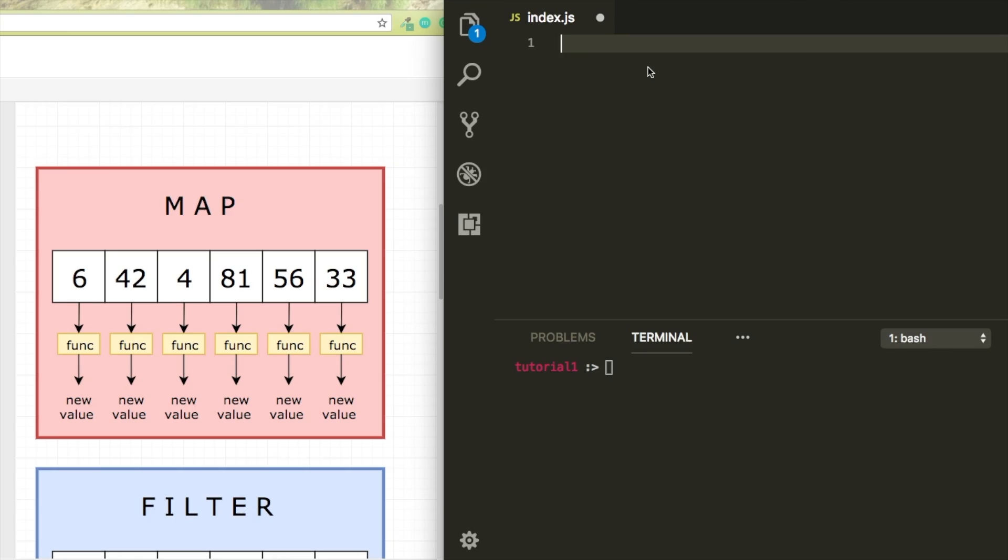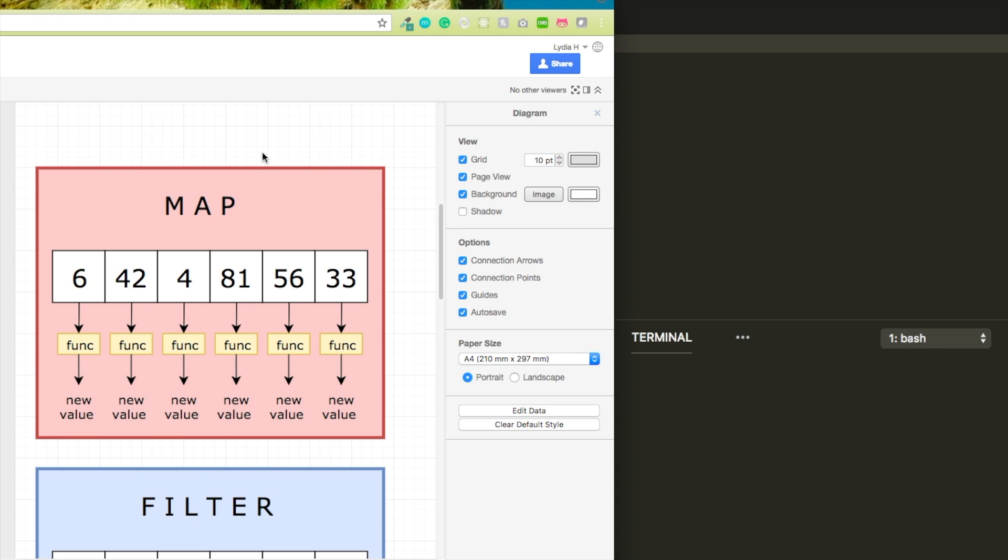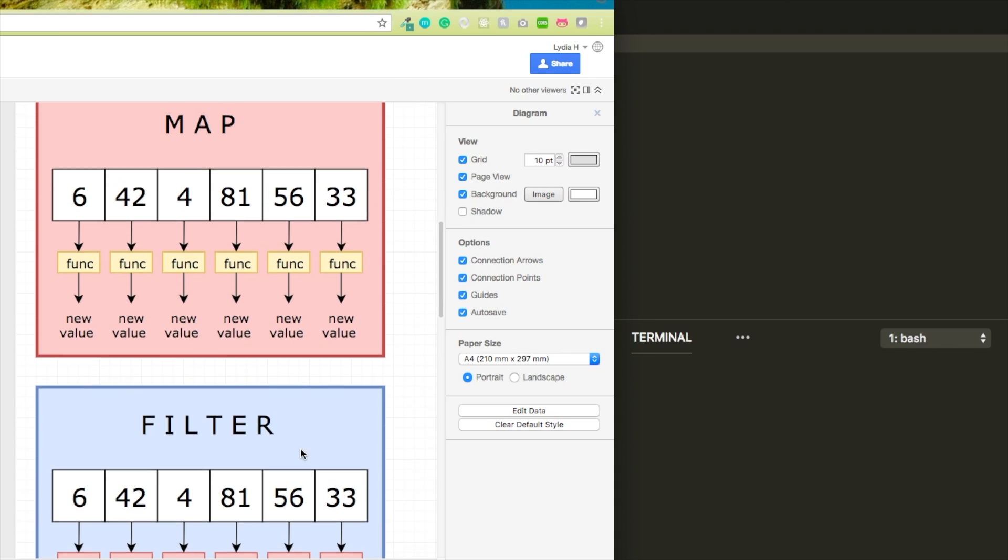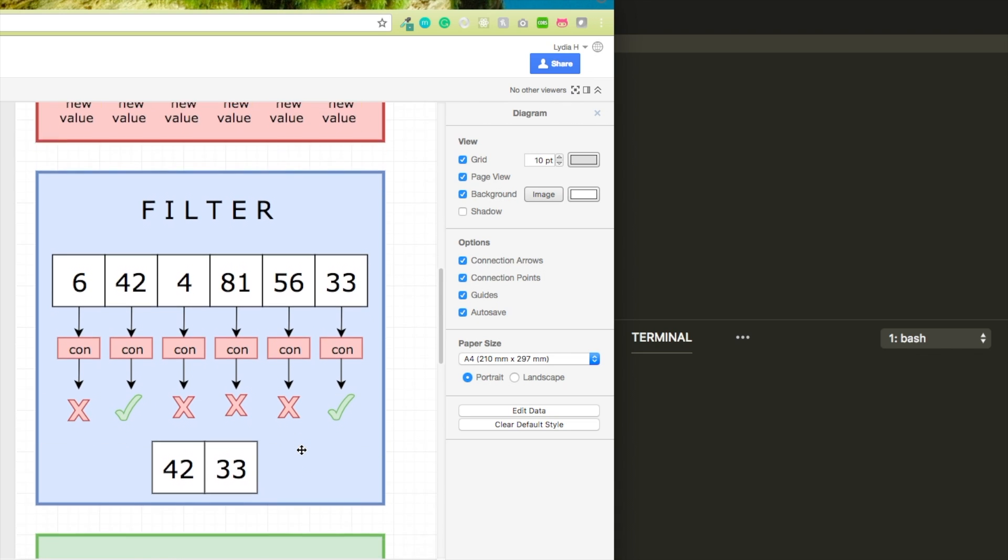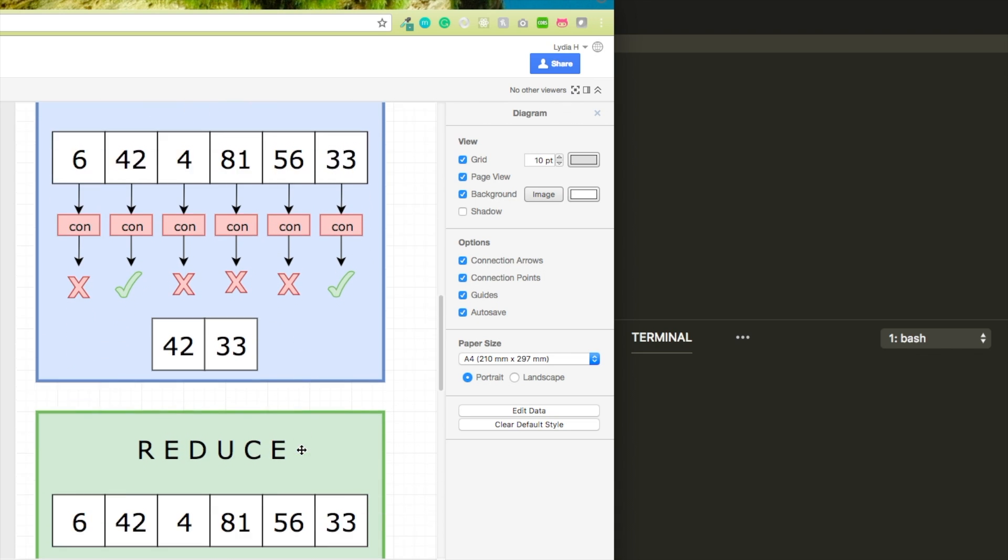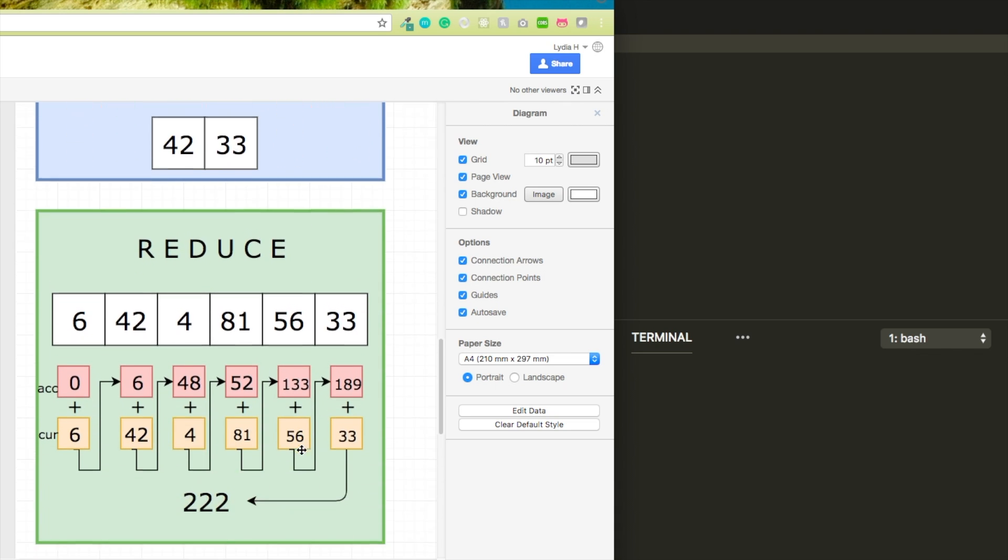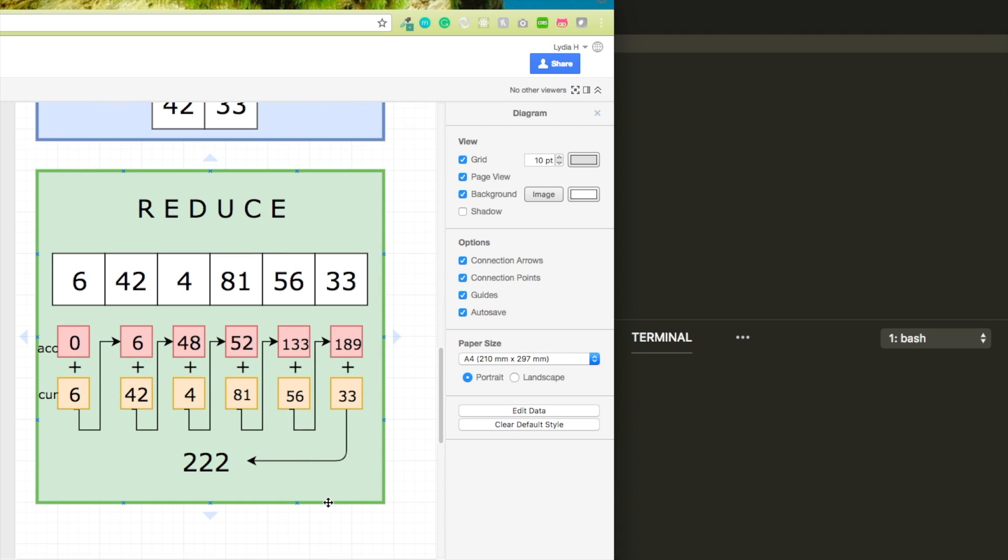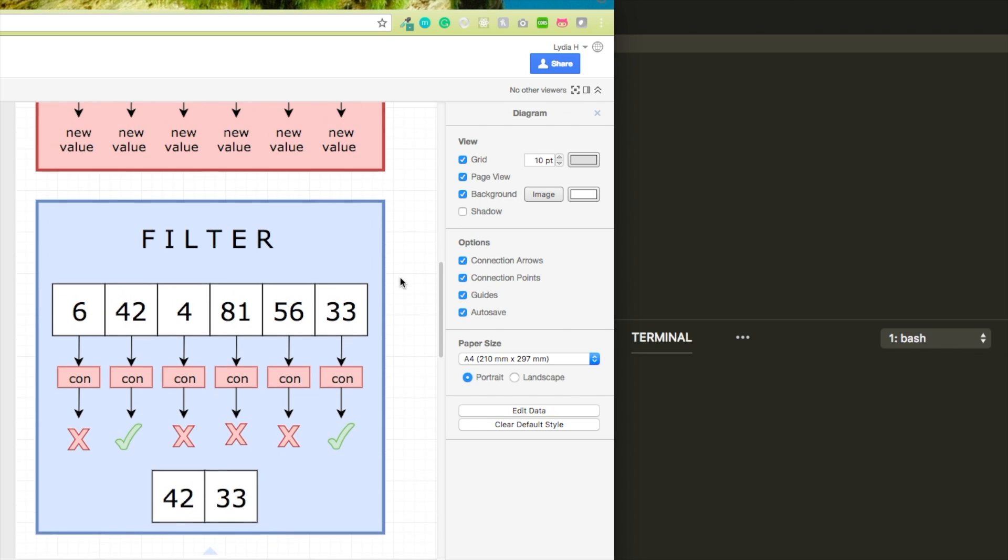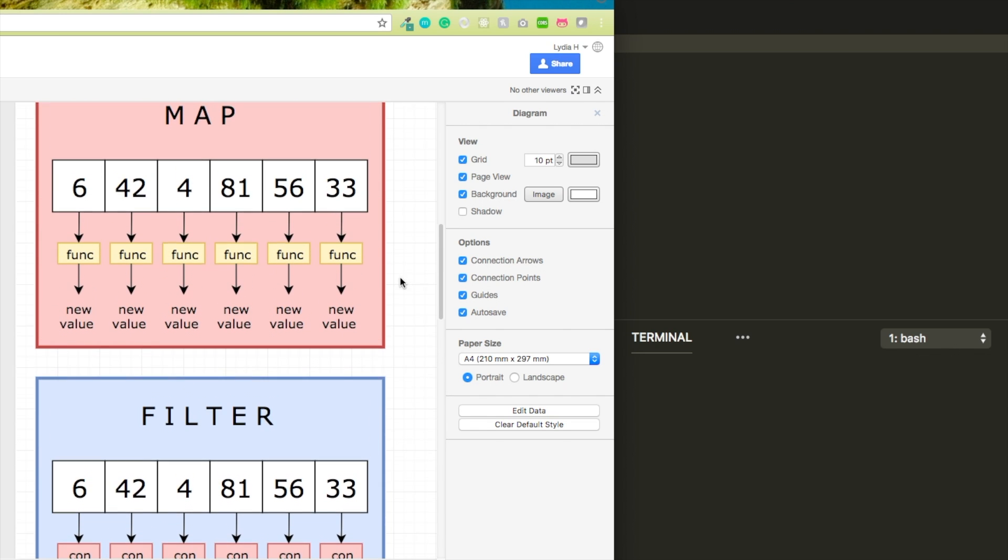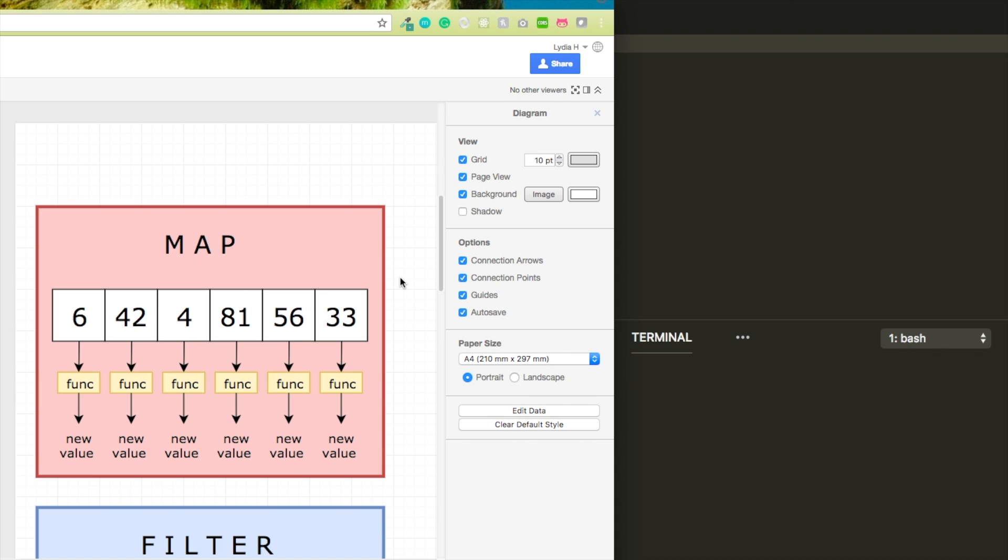I'm going to start by talking about map, filter, and reduce. Map, filter, and reduce are great methods in order to modify data or get data out of an array. I always like to visualize what I'm doing, so please don't mock my design skills, but this is what the methods do on your array.